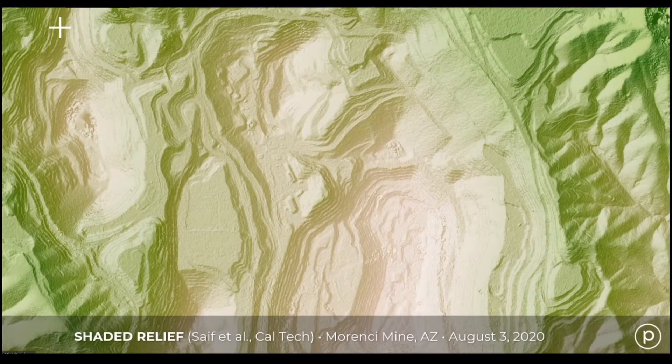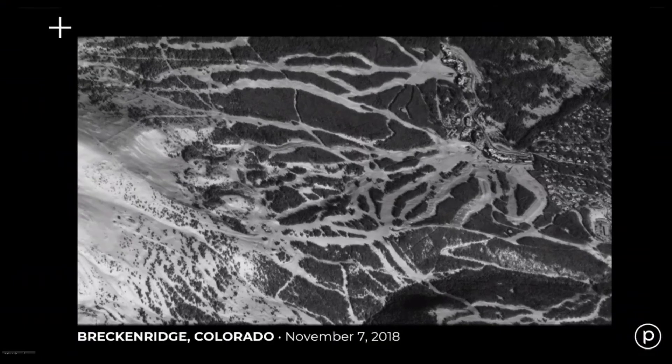Or you can combine nadir views with off-nadir views to reconstruct a 3D map of a landscape and make a digital elevation model. And the more different angles that you combine, the more accurate the resulting map.